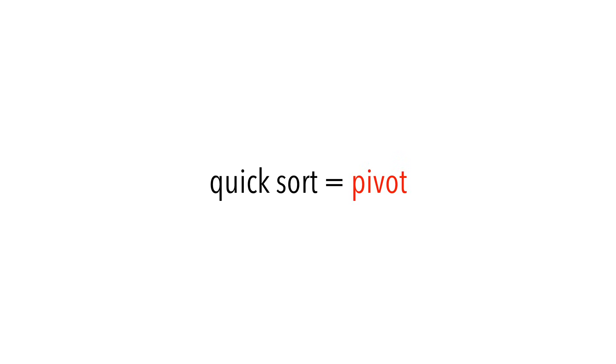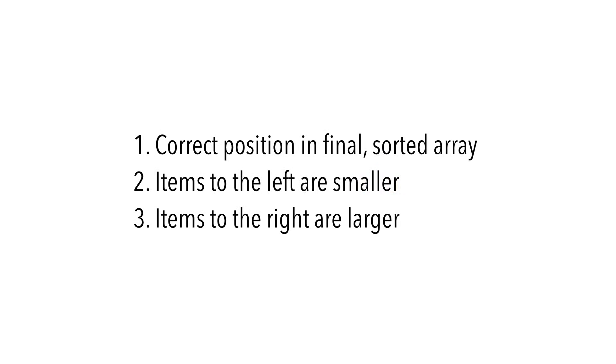A pivot is simply one of the items in the array that meets the following three conditions after we've sorted it. First, the pivot is in its correct position in the final sorted array. This means that all items to the left are smaller, and all items to the right are larger.